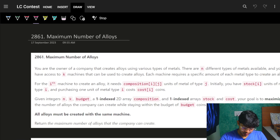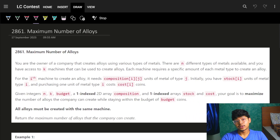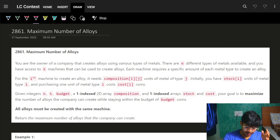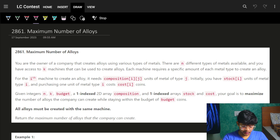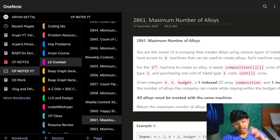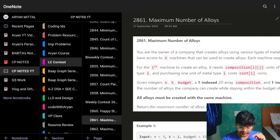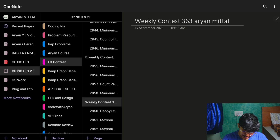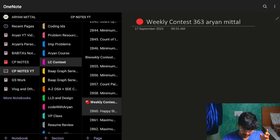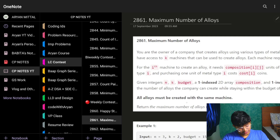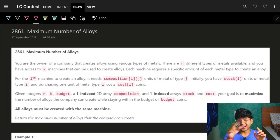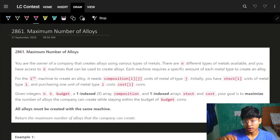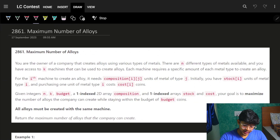Hello hello, hi guys, good morning, welcome back to the new video. In this video you're going to see the problem 'Maximum Number of Alloys' from LeetCode weekly contest 366/363. You can find solutions for all the problems by searching the problem name 'rmittal'.